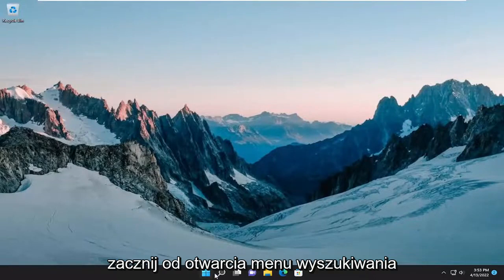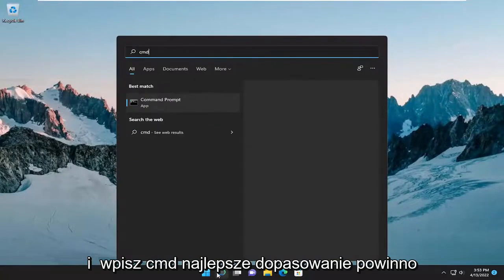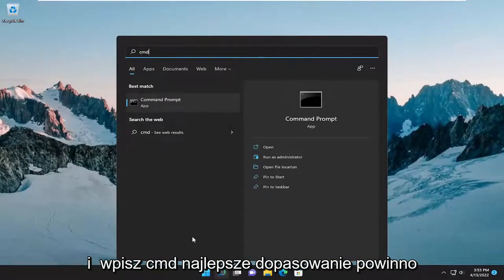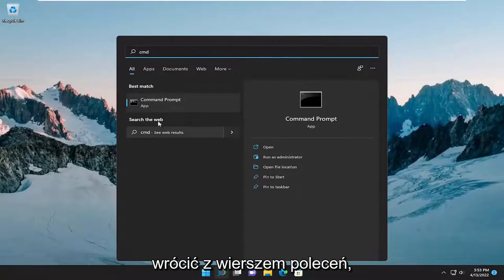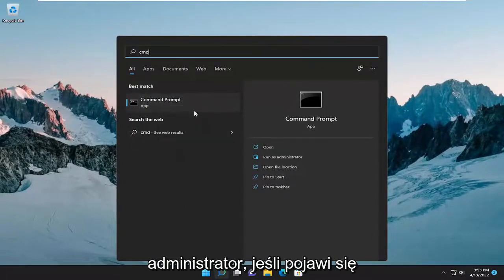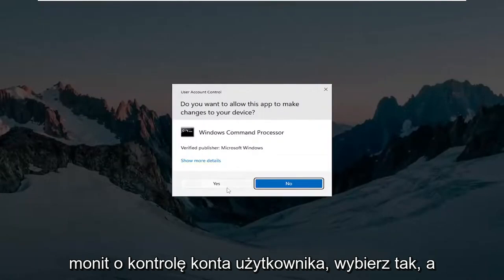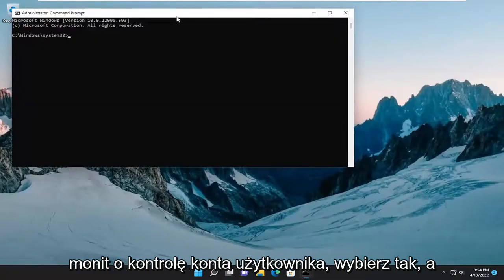Start off by opening up the search menu and type in CMD. The best match will come back with Command Prompt — go ahead and right-click on it and select Run as Administrator. If you receive the User Account Control prompt, select Yes.